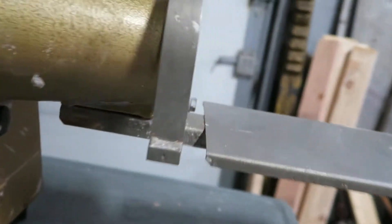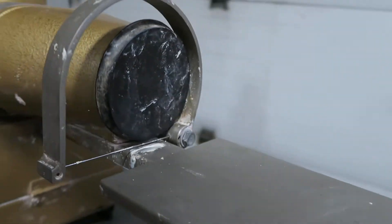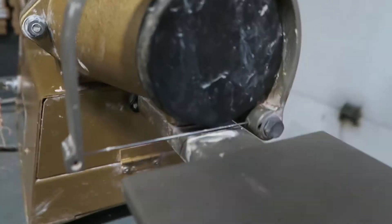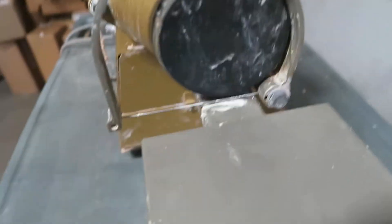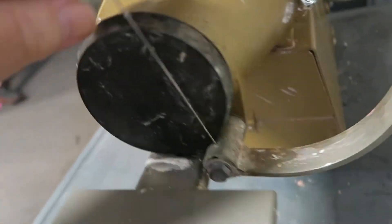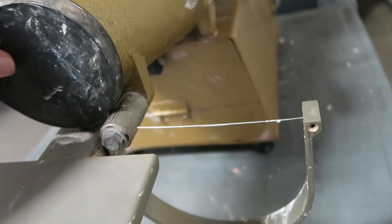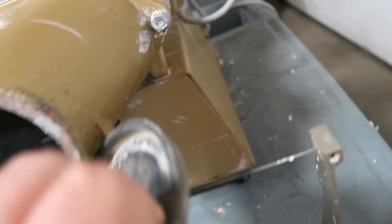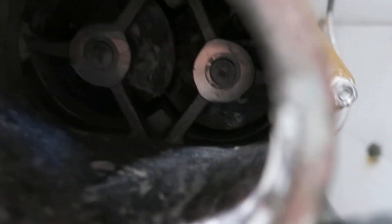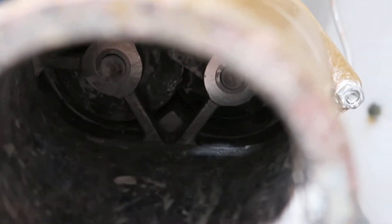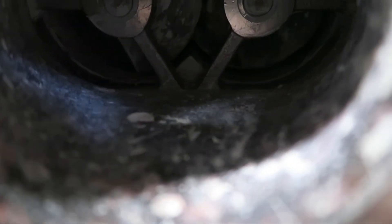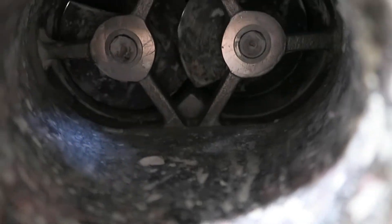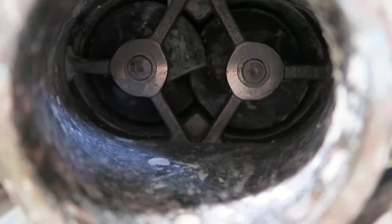The twin augers, the gear reduction. I don't know if you can see them turning. Yeah, I guess you can.